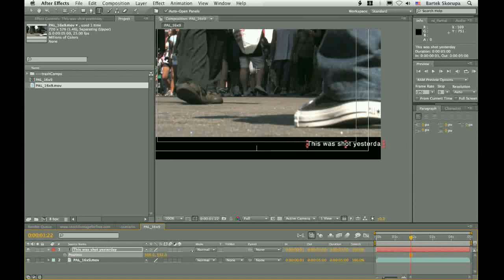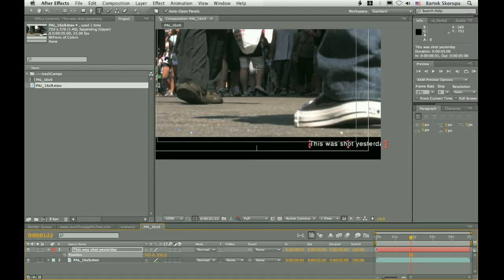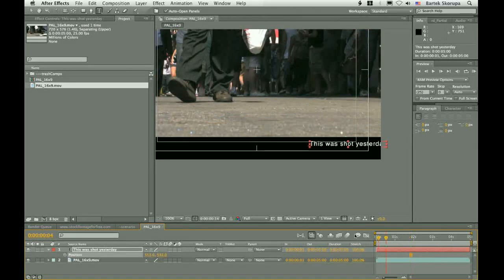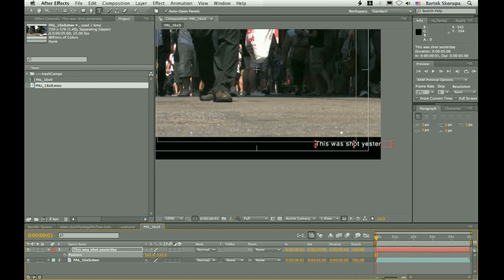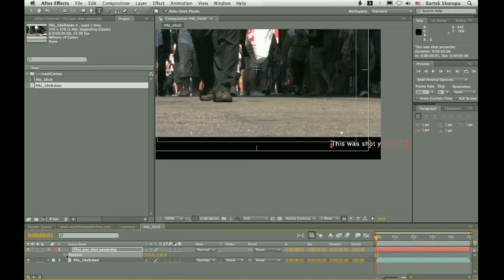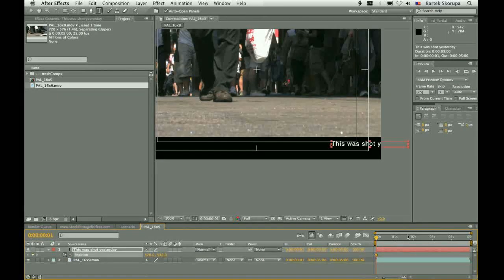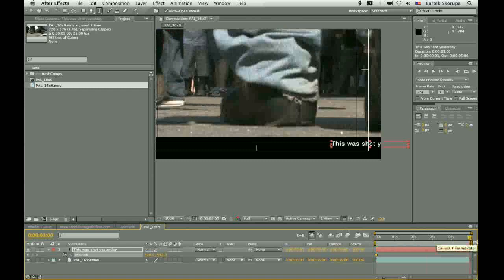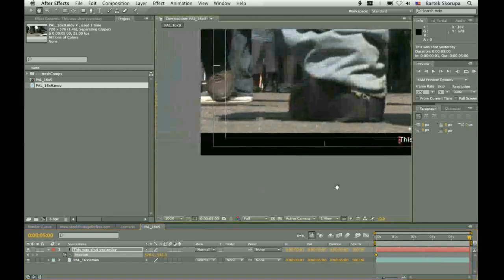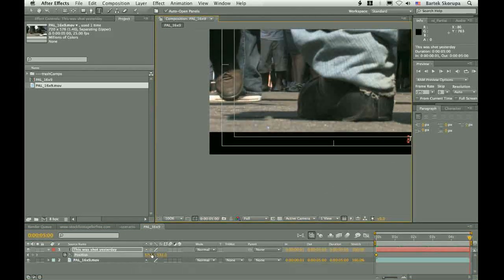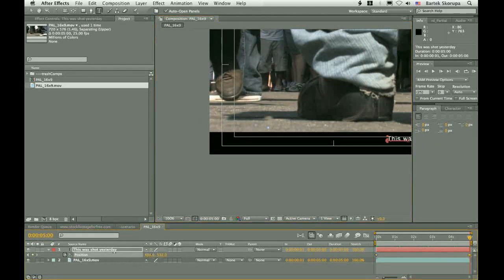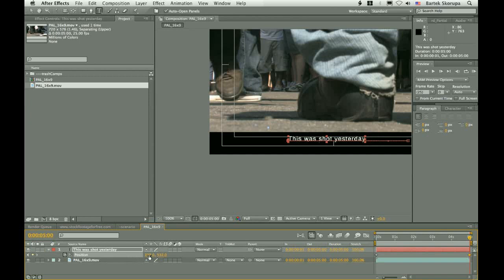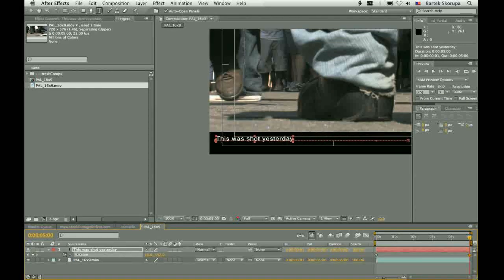This is for television so you know that you have to activate the title action safe. At the beginning of the shot it should be somewhere here. Let's add a keyframe to the position. Let's go to the end of the composition and simply move it to the other side.